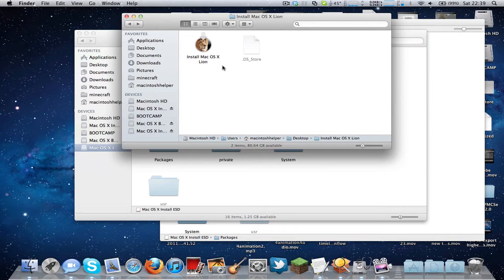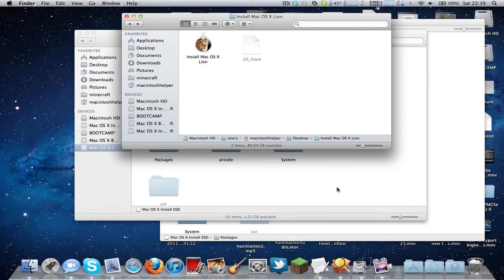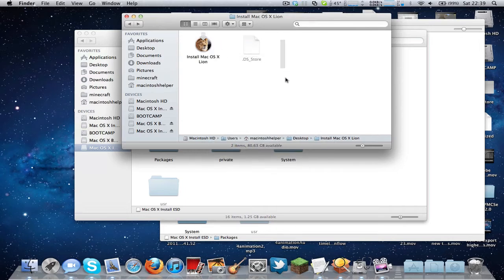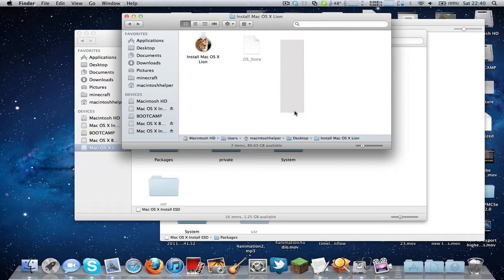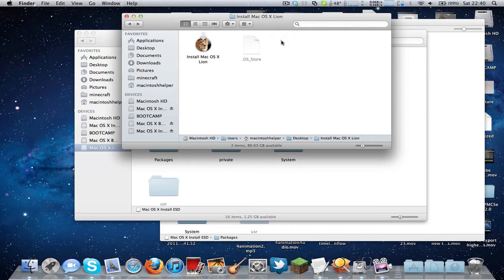So first of all, what you need to do is go to the App Store and download Install Mac OS X Lion. For that bit you'll need Snow Leopard, but you can just put it onto a USB stick and put it onto Mac with Tiger if for some weird reason you don't have proper access to Snow Leopard.